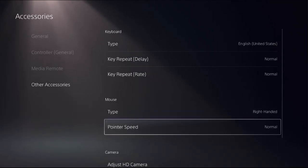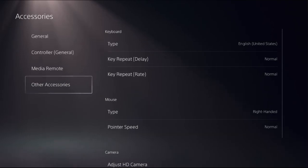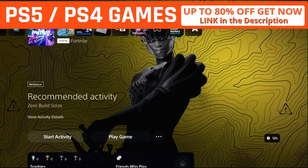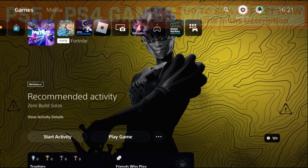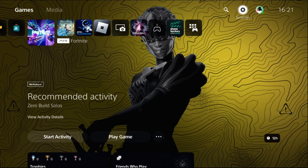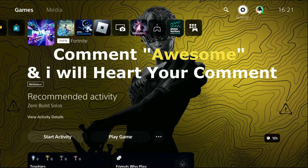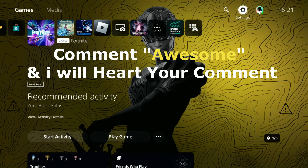Set it to right-handed and normal. Once done you need to simply plug out the keyboard and again plug in to console and then restart your PS5 and your problem will be solved. That's it guys, comment awesome in the comment box so I will heart your comment.